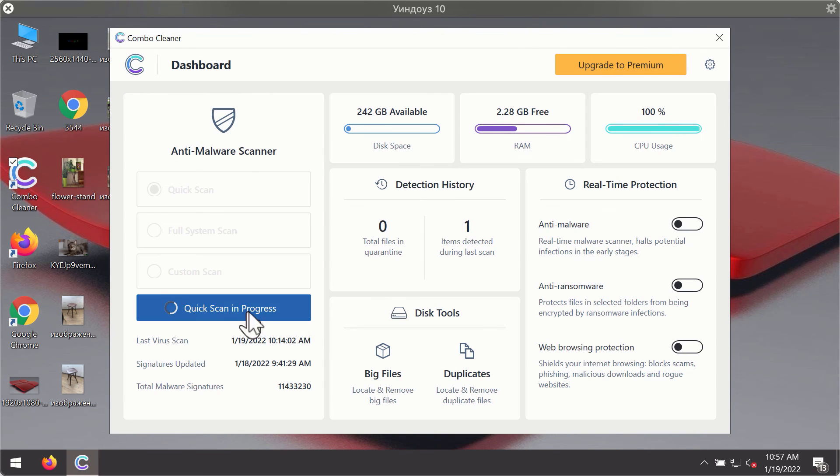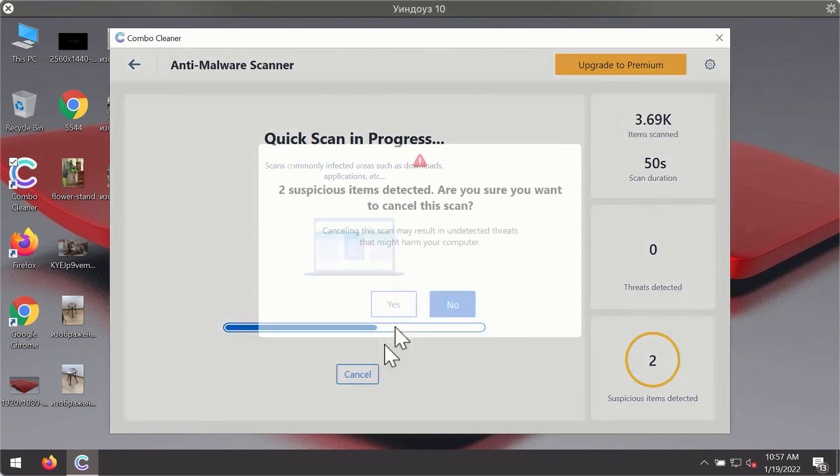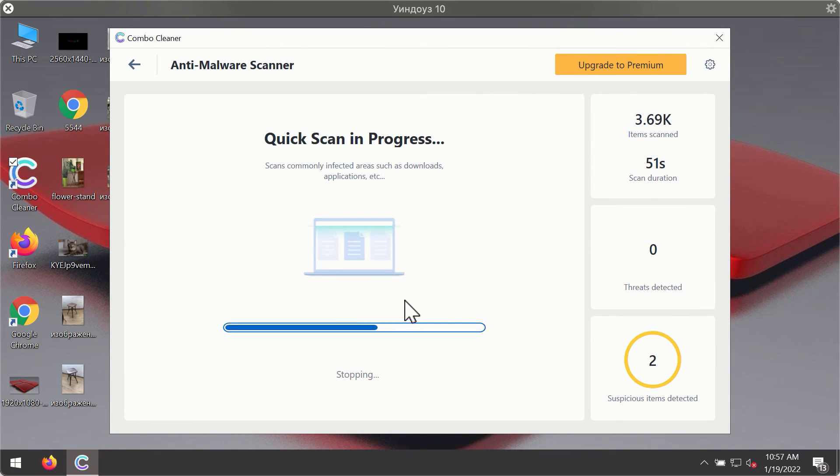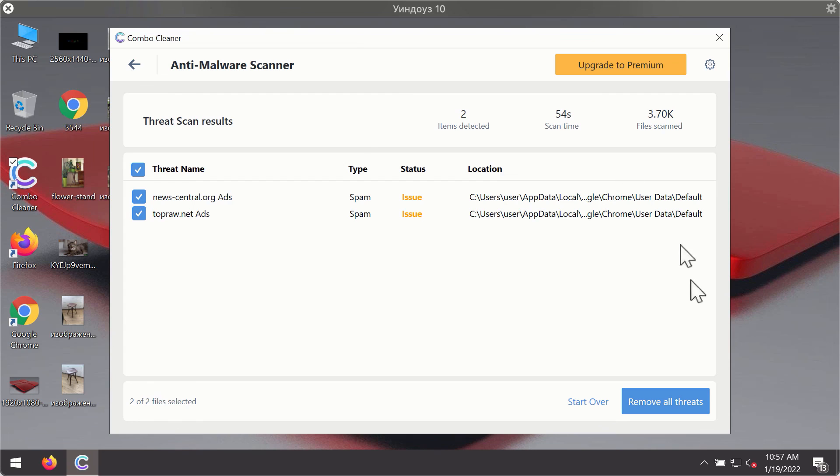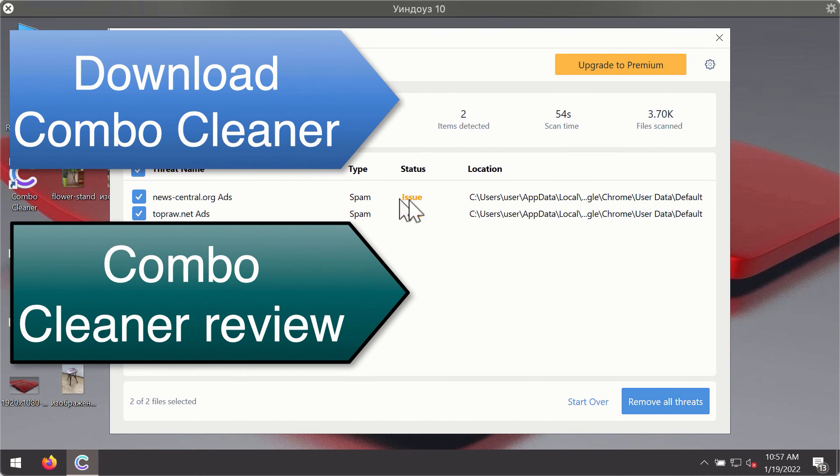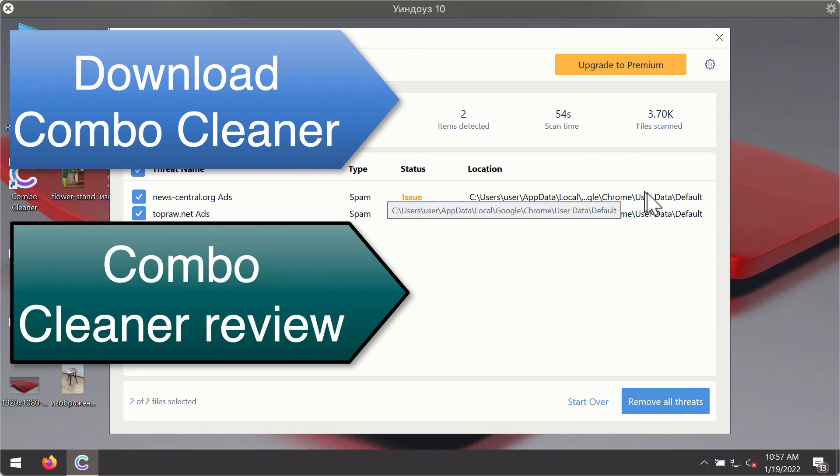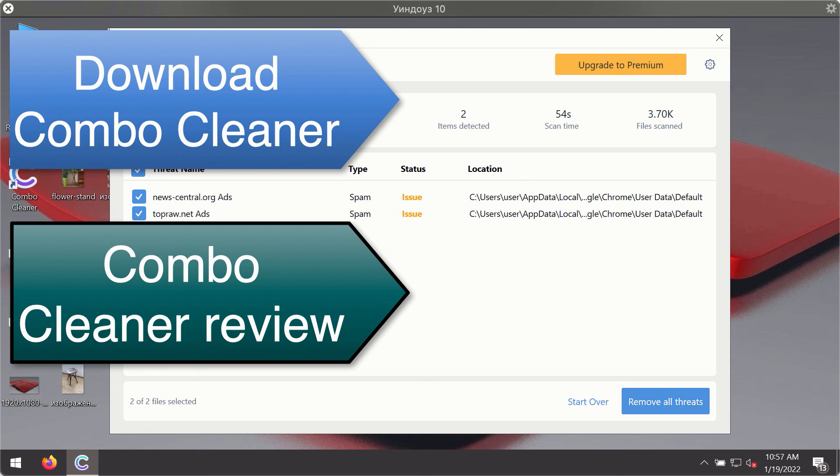Then, after the scanning has been completed, you'll see the detailed summary of threats that were found during the scanning. The summary will show you the name of the threat and its exact location on your computer. You'll be able to remove each threat manually by going to these locations, or you may consider upgrading to the premium license to remove these threats automatically.